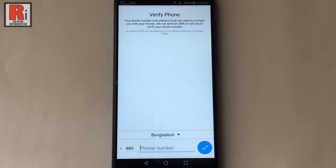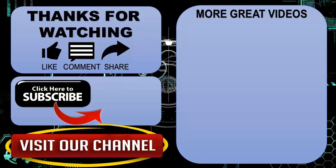So in this way you can log out from your Emo account. Thanks for watching. Hope you guys enjoyed my video. Please subscribe to my channel for more videos. Goodbye.